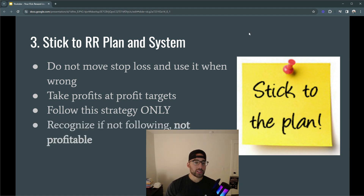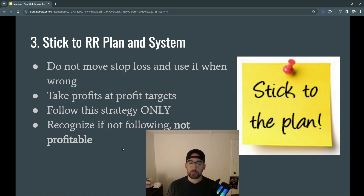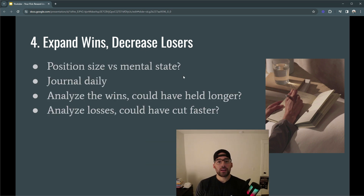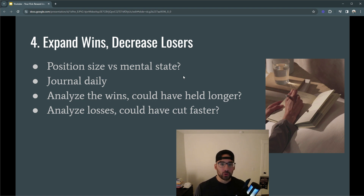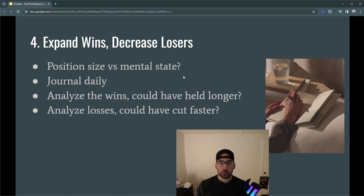It will take time to be able to do this in a really strict way. You have to be really honest with yourself, and if you don't stick to your plan, recognize that and fix it — because if you're not following this plan, you're probably not going to be profitable. The way that you'll learn is through journaling. You need to be journaling your trades every single day: analyzing the wins — could you have held longer, what should you look for to hold that position longer? — and analyzing the losses — could you have cut them earlier? If you're able to expand your wins and minimize your losses, you will grow the risk reward and thus expand your account faster.